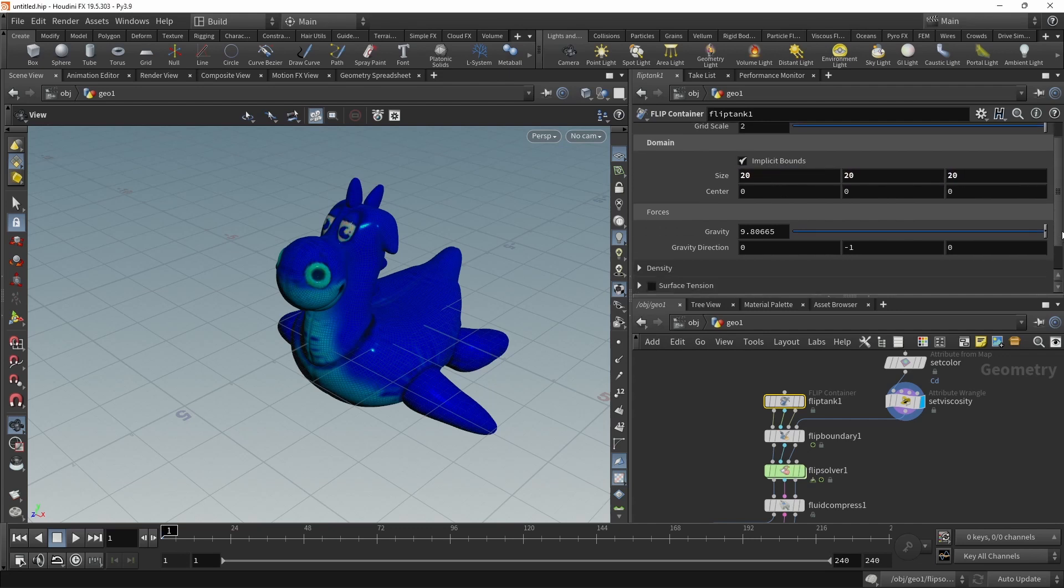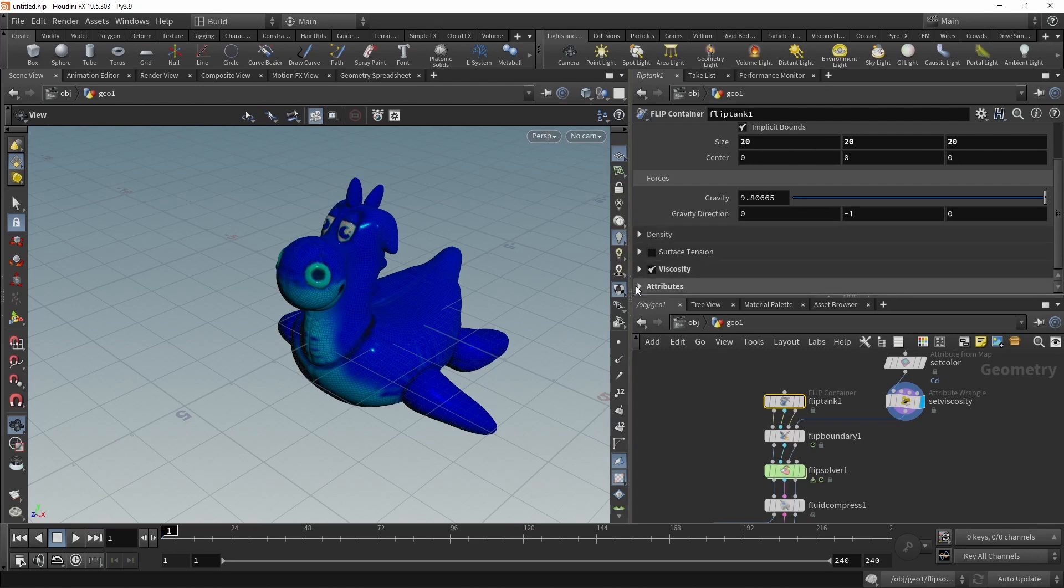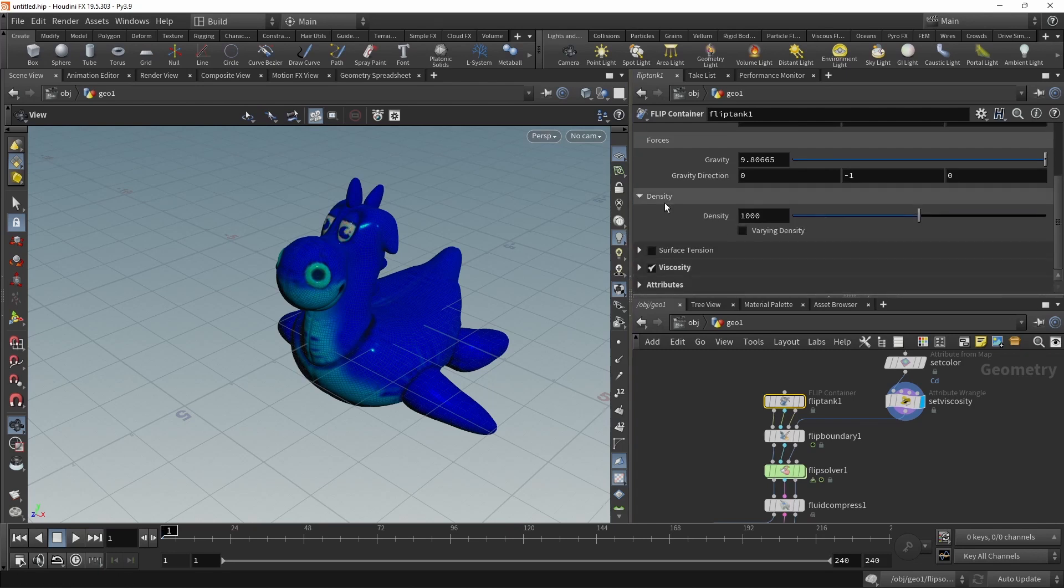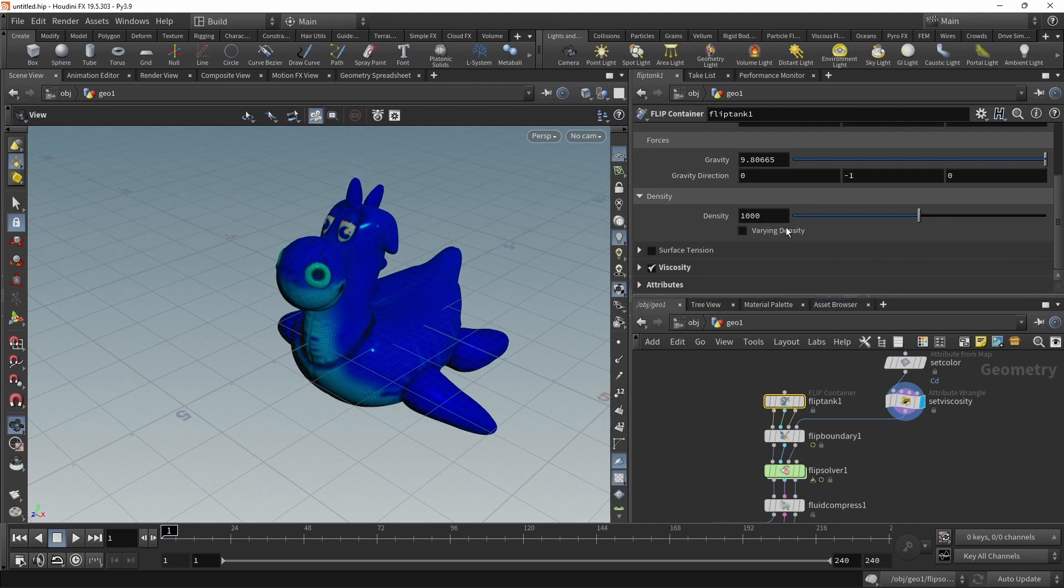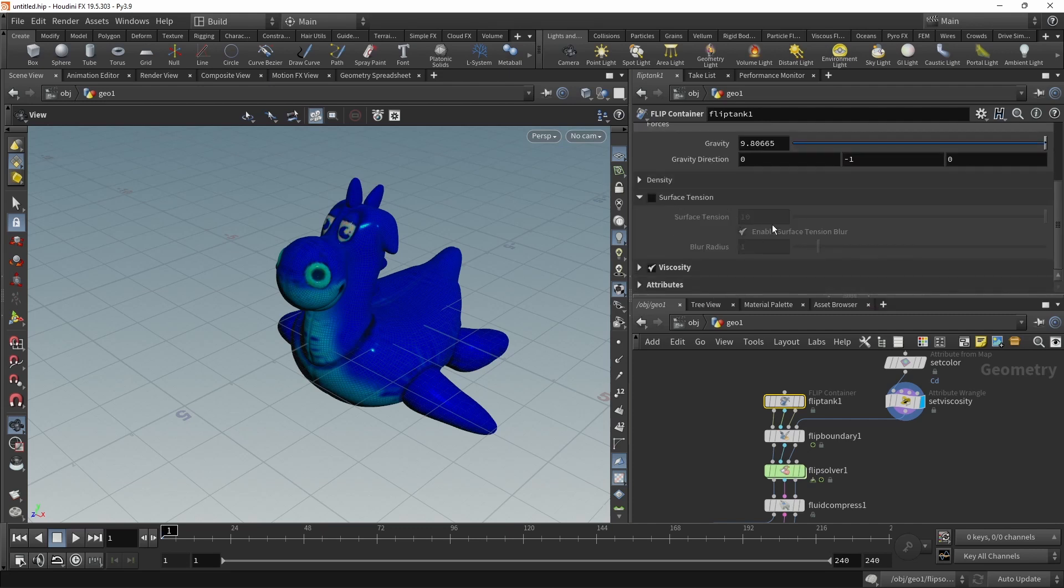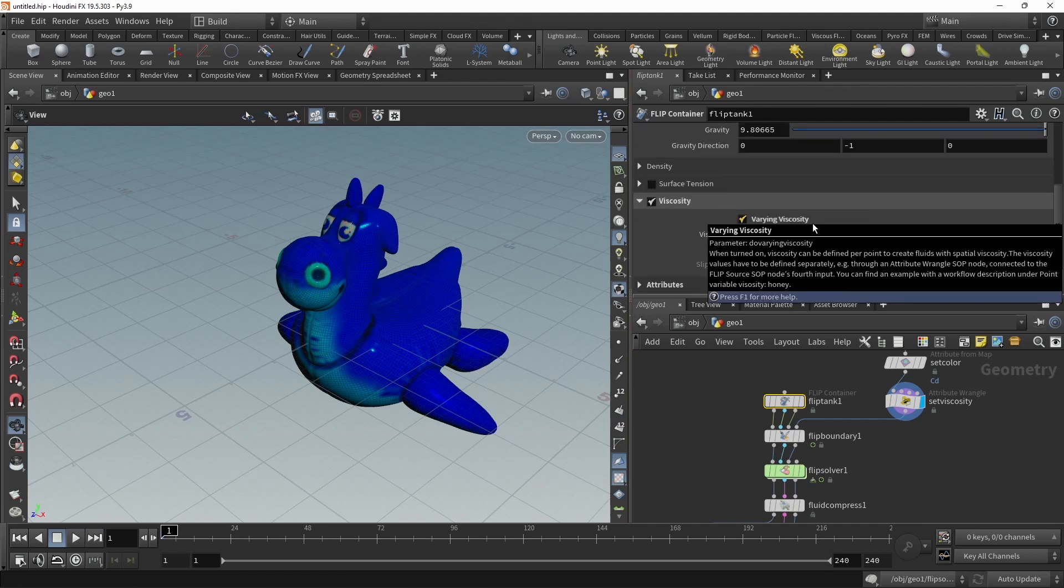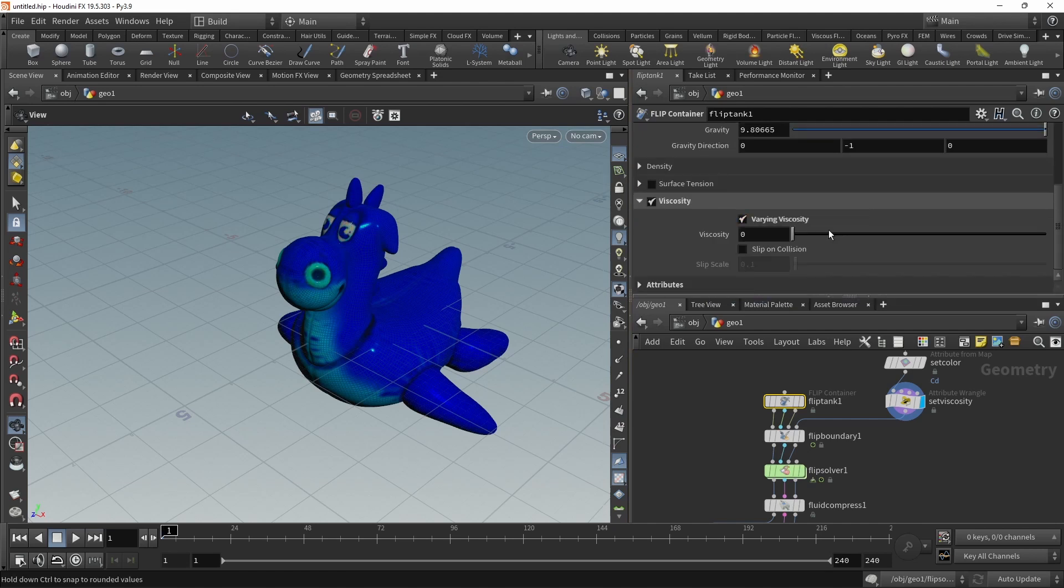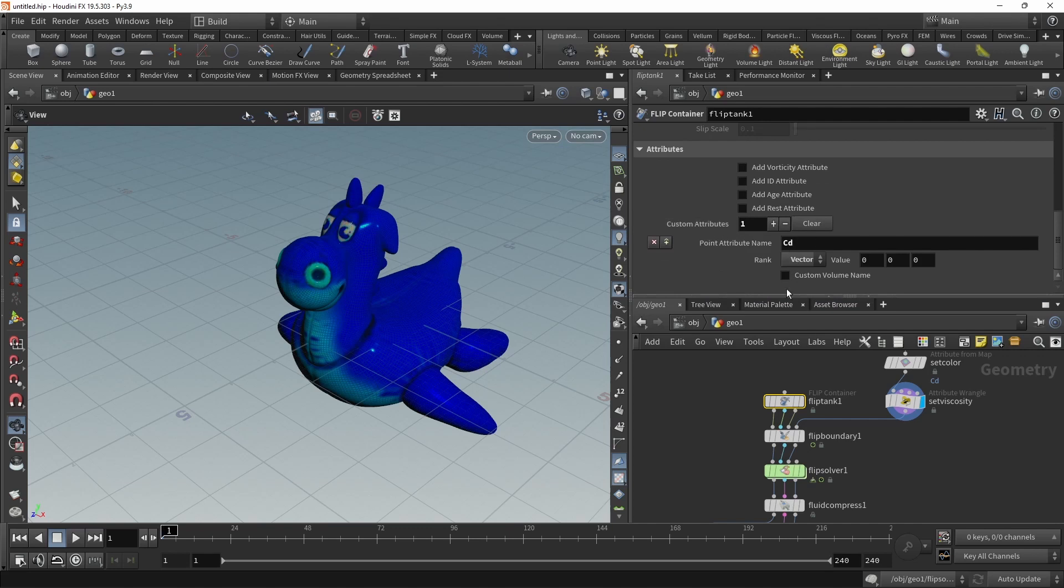Also you've got settings for gravity here, and then down here a few dropdowns for density, surface tension, and viscosity. In the density we can see that varying density currently is unchecked, and we're later gonna enable that. However for now, to allow for a tiny bit quicker simulation times, we just leave it unchecked. We don't have the surface tension activated here. Viscosity is checked with a varying viscosity enabled. And then under the attributes we add one custom attribute: the color CD of our particles. This custom attribute as CD is not set up by default when you're dropping down this FLIP tank container, so keep that in mind.